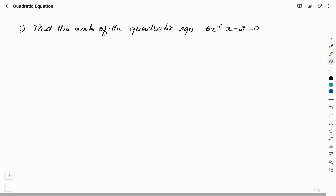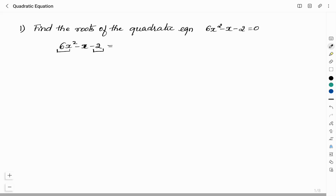First question: find the roots of the quadratic equation 6x² - x - 2 = 0. I will use the factorization method. To find the roots, we first find the factors of the quadratic polynomial 6x² - x - 2 by multiplying the first and last terms: 6x² × (-2) = -12x².